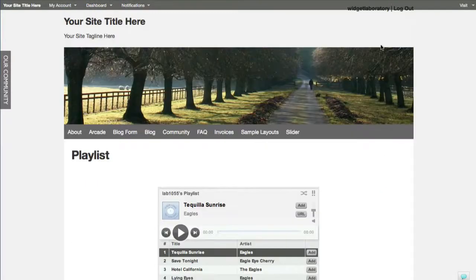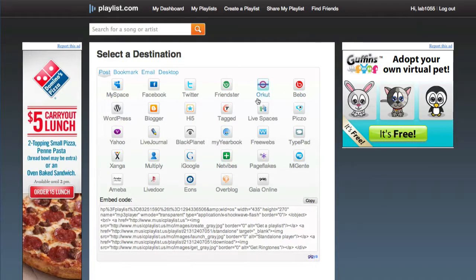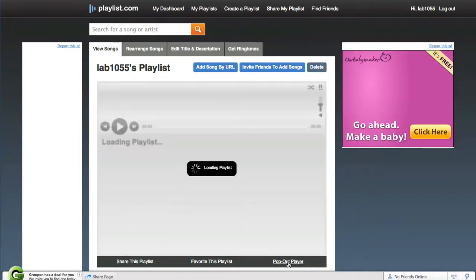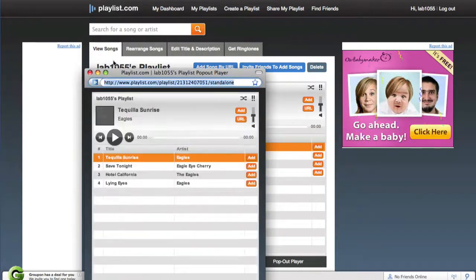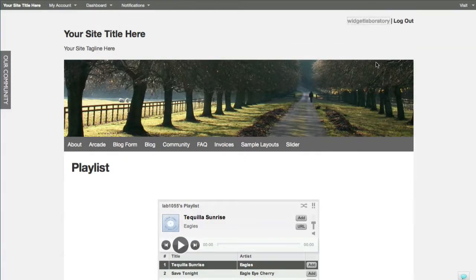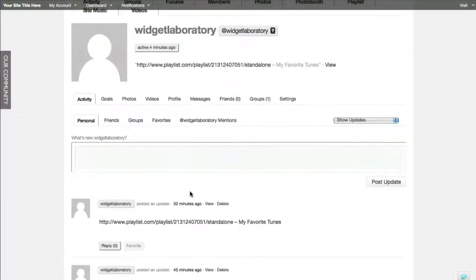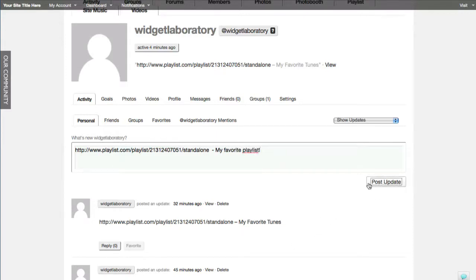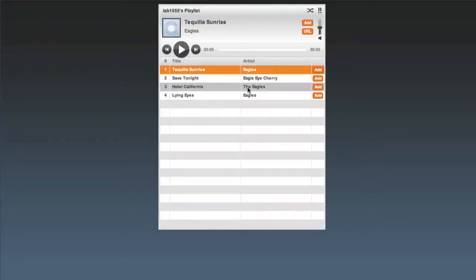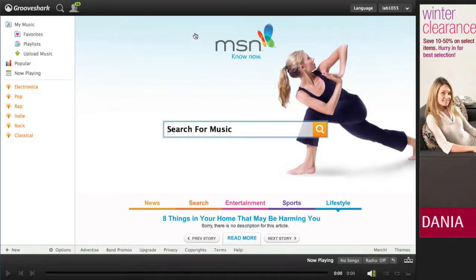Now if a member themselves wants to use a playlist - the trick I just showed you - when they create their own playlist at playlist.com, they go back and grab that URL. Remember, when they go to their playlist at the bottom they click on 'pop out player,' grab that URL, then simply go to their profile page by clicking on their own name. They paste it right in, add something like 'my favorite playlist,' post an update, and this gives a great link directly to their playlist.